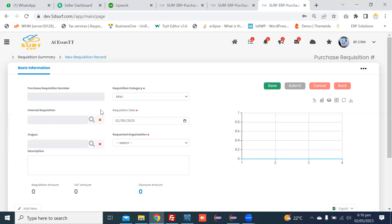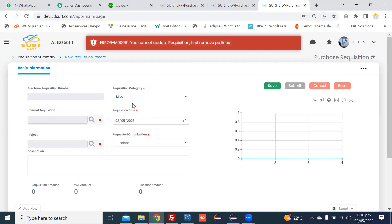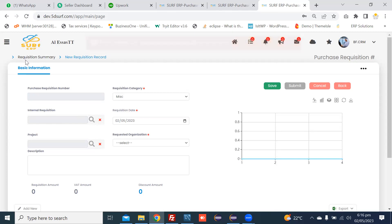By pressing the add new button, you can choose the internal requisition created at branch level by a branch user. After approval of the internal requisition, you can link the approved internal requisition in a purchase requisition by clicking the magnifier button to add the internal requisition.